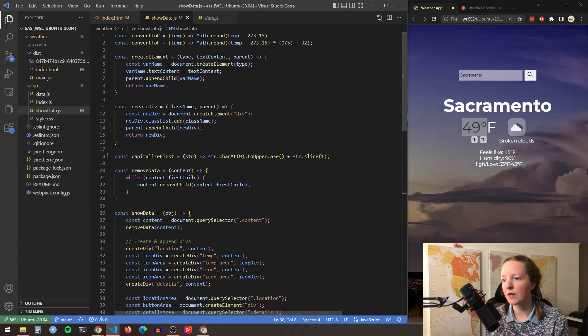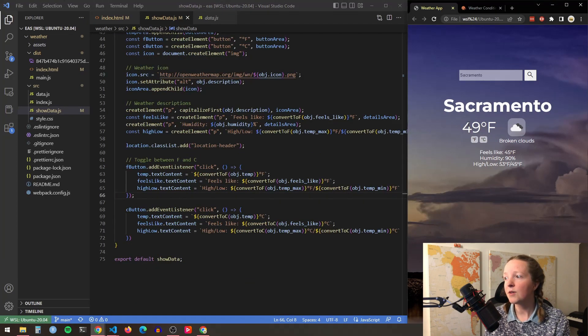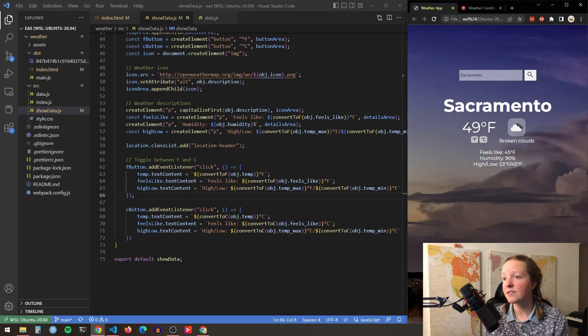That way the user can toggle between the temperatures and see whatever they prefer. So at this point my weather app is fully functional. My next step for it is to do some error handling. That way a message will populate in case a user enters a location that isn't recognized.